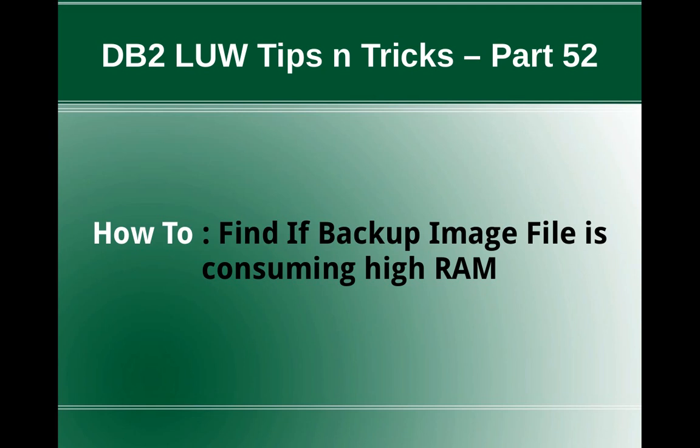Hi, this is Harish here. Welcome to DB2 LUW Tips and Tricks video tutorial part 52. In this video tutorial, I'm going to talk about how to find if a backup image file is consuming high RAM space.